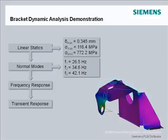This demo picks up from the previous linear statics and normal modes analyses and extends into an investigation of the dynamic behavior of the bracket model with the transient response analysis.